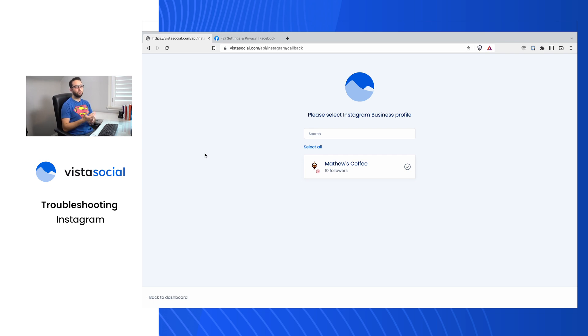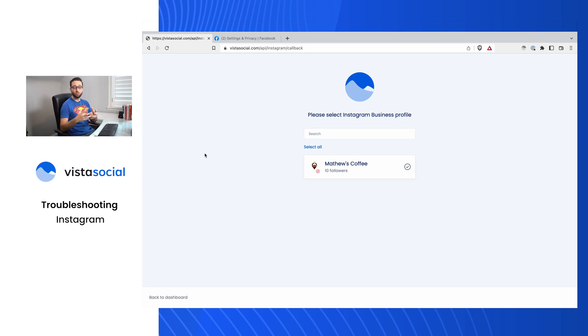There are usually about two or three different things that can really impact whether or not the Instagram business profile shows up on this page or is able to be connected to Vista Social or third-party tools.